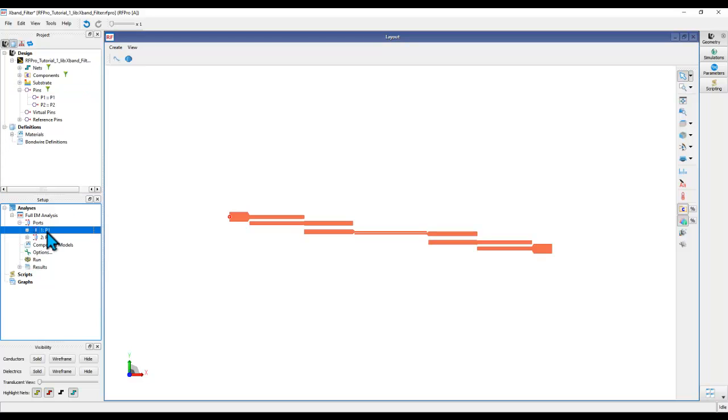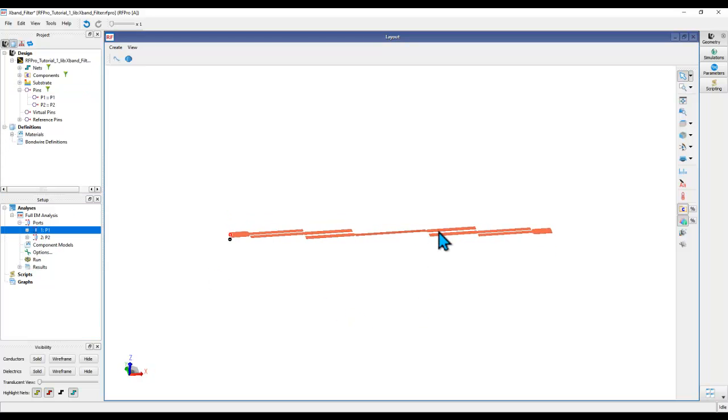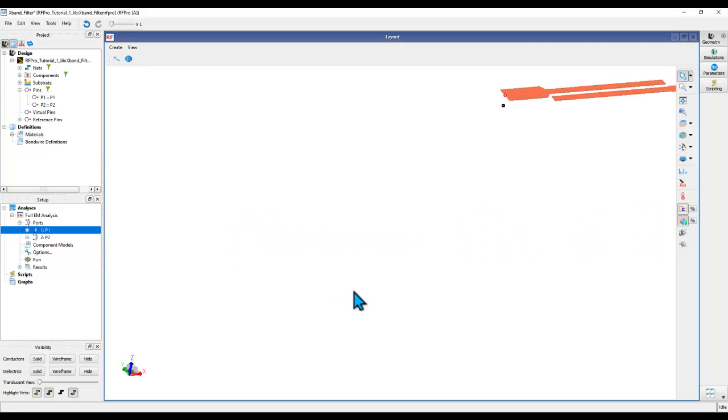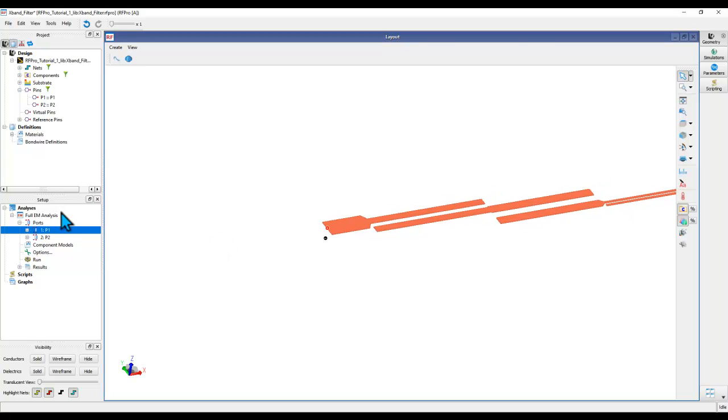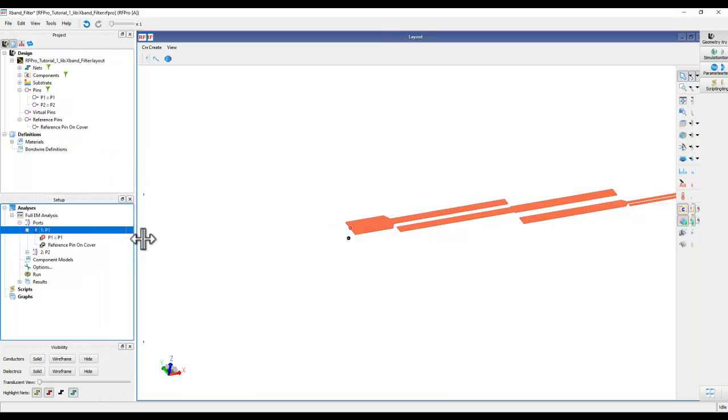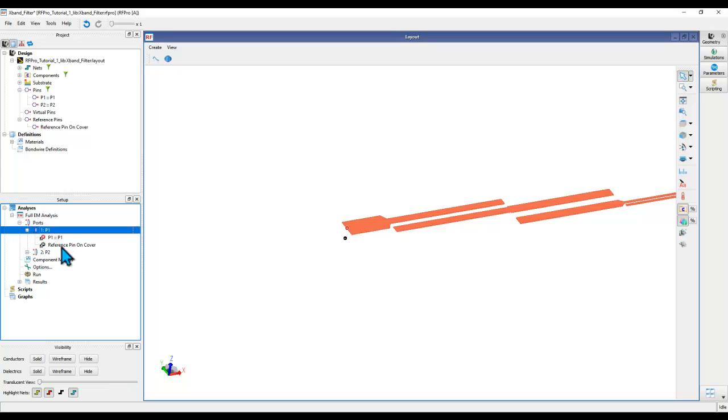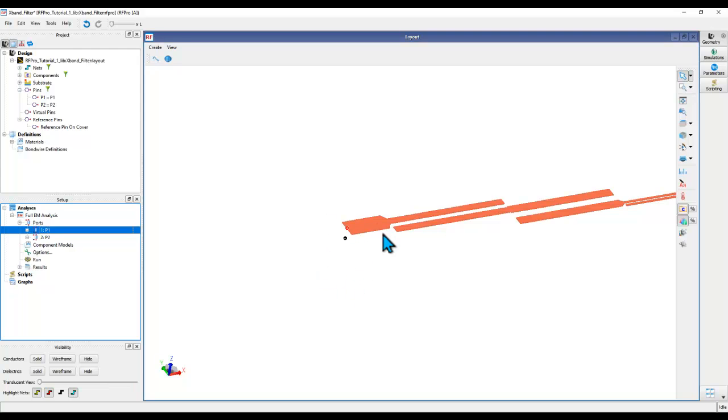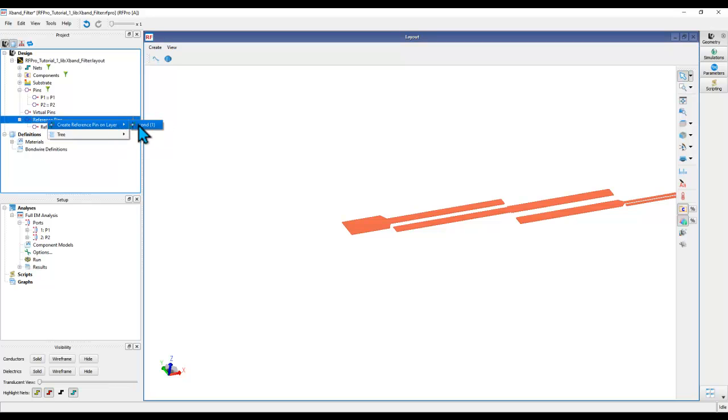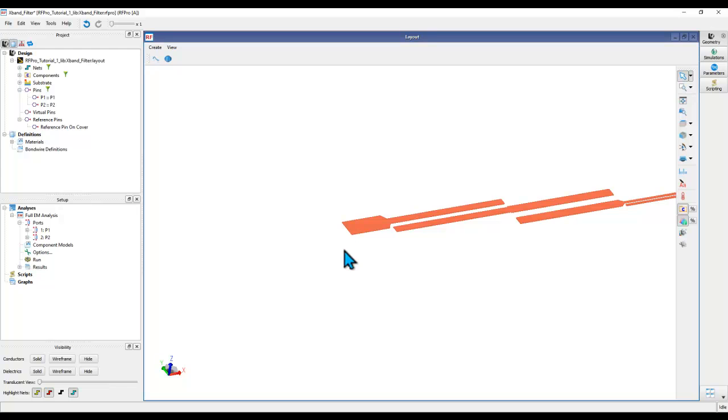Once you have the ports created, you can click on any port and observe the plus and minus pin of the port you created. In the present case, I have a cover plate in my stack-up, hence the reference pin will always be placed on cover as a matter of preference. If you do not have a cover plate on your stack-up definition, then you need to decide where to place the pin by right-clicking on this reference layer and selecting any layer in your stack-up to be used as a reference location for the negative pin placement.